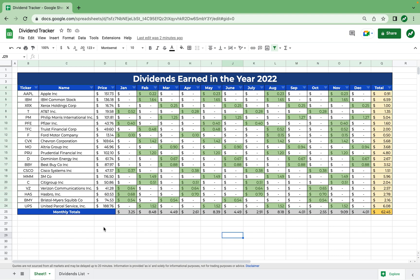Hey everyone, today I'm going to show you guys how to create an awesome dividend tracker in Google Sheets that shows all of your stocks and all the dividends they earn by month. In doing this we can get a comprehensive list of our monthly totals, stock totals, and see a calendar so we know when we are going to receive dividends and how much we will in each month.